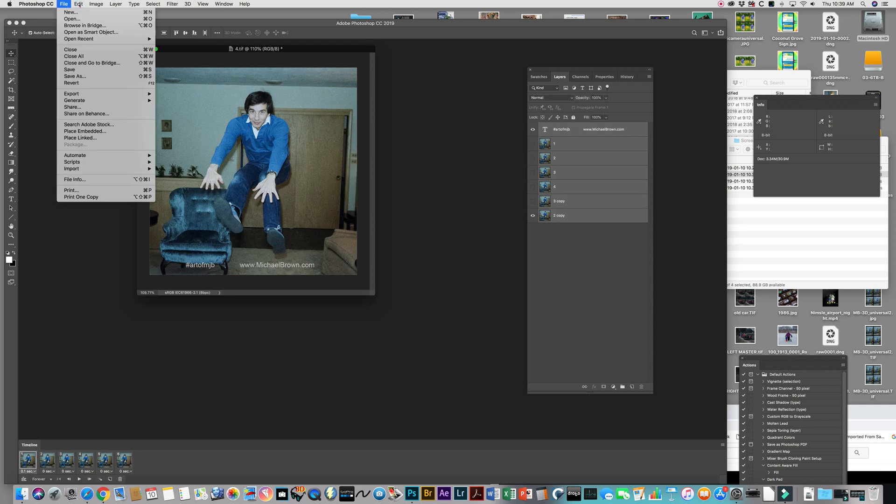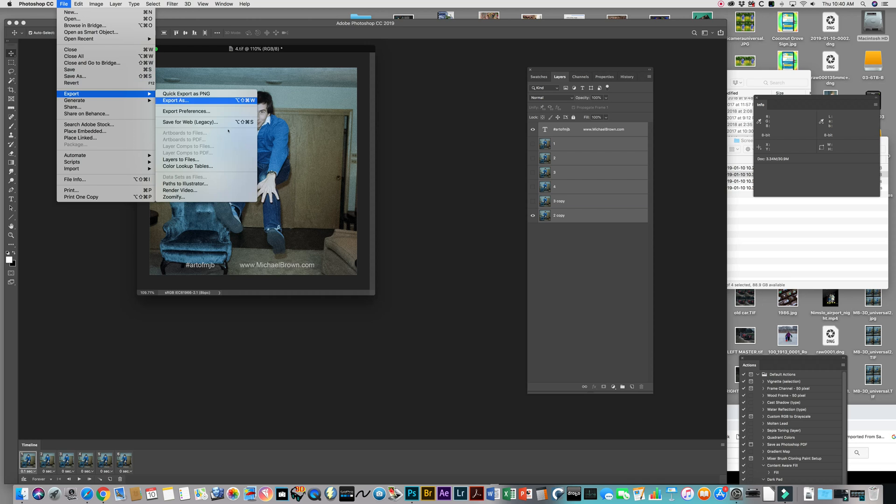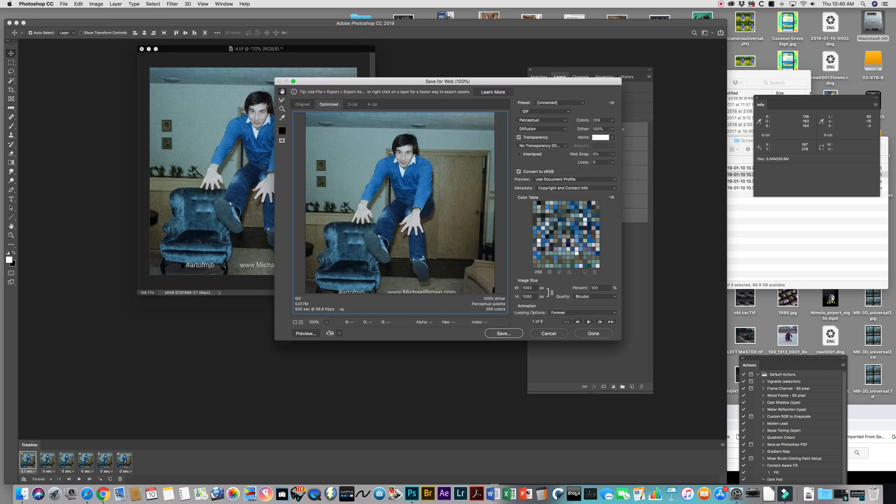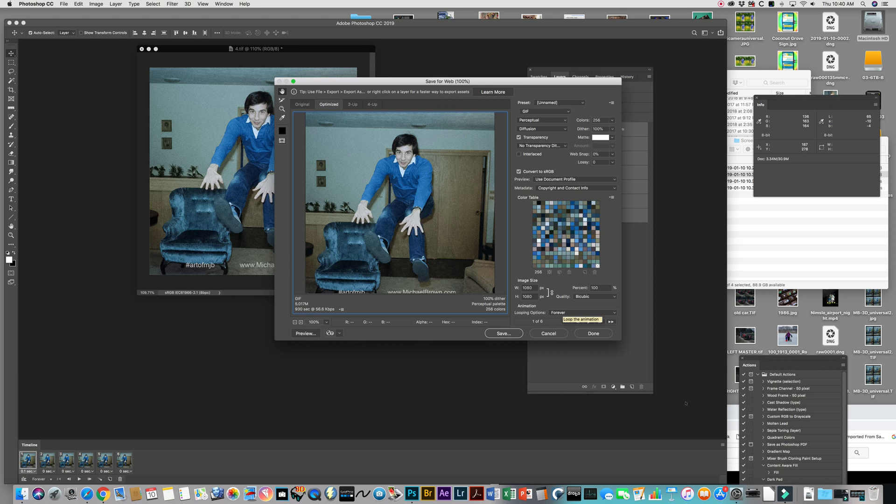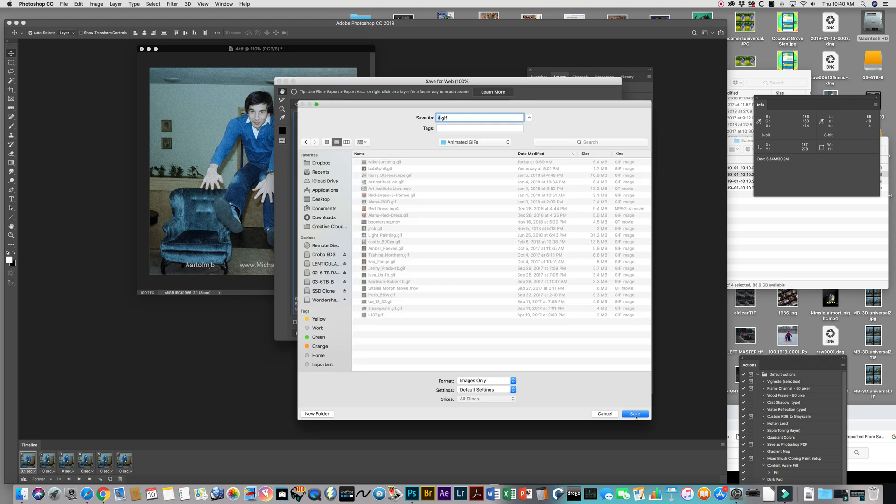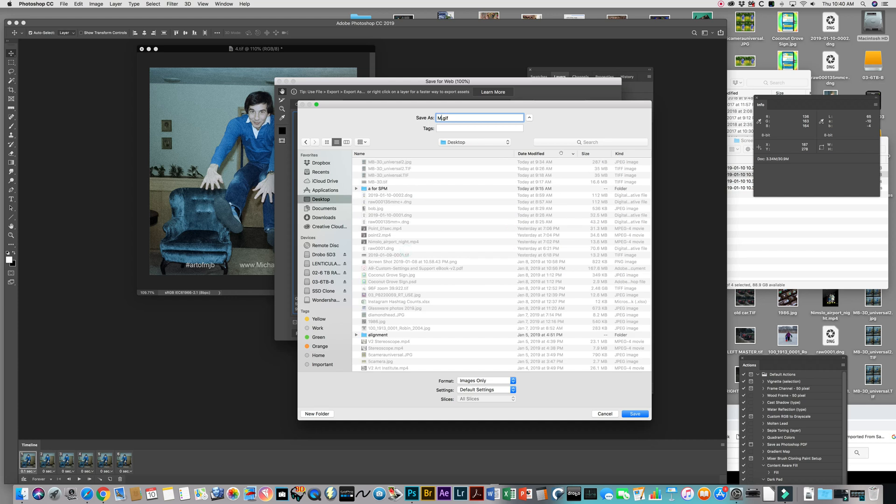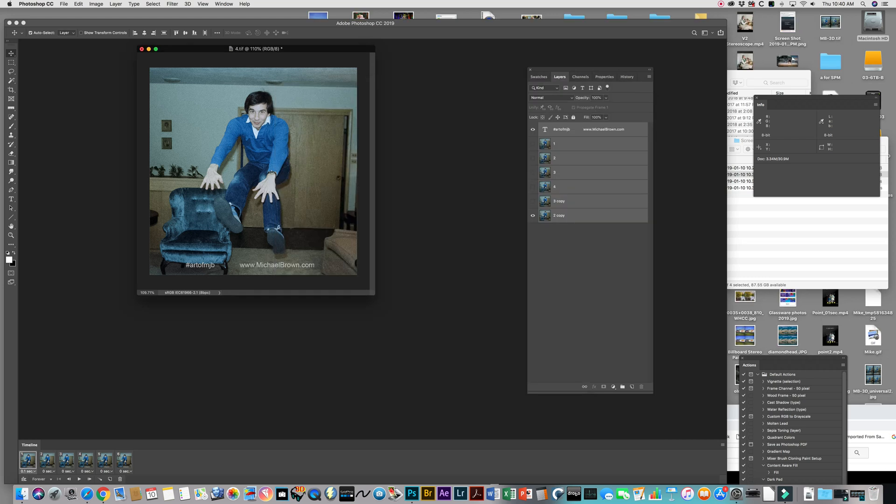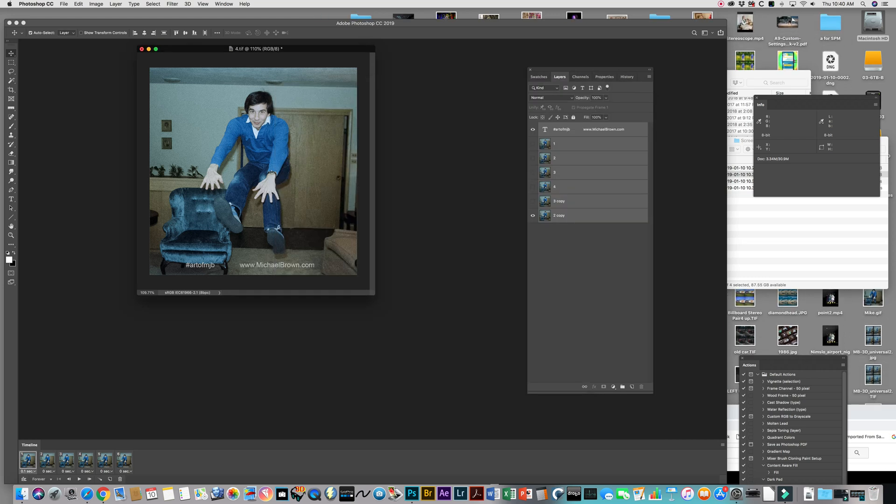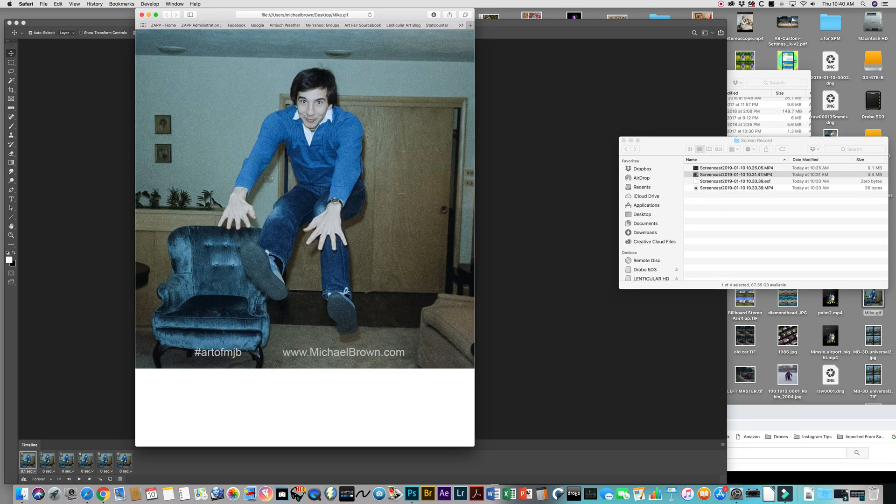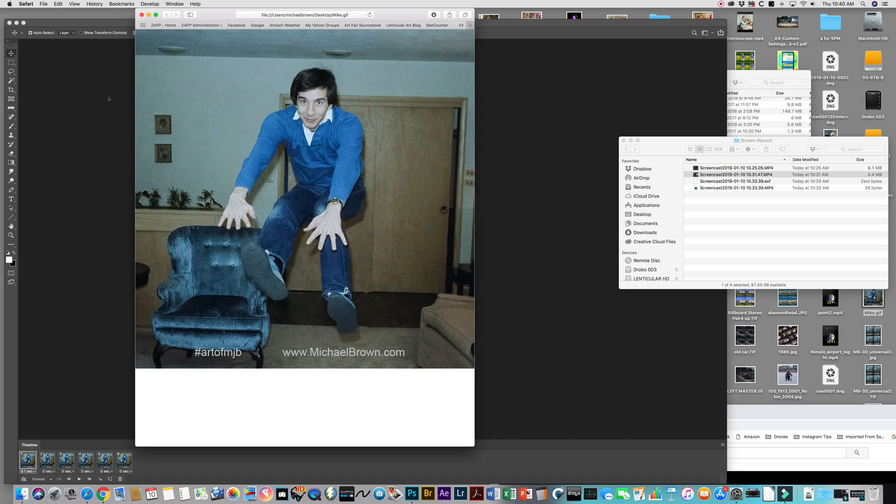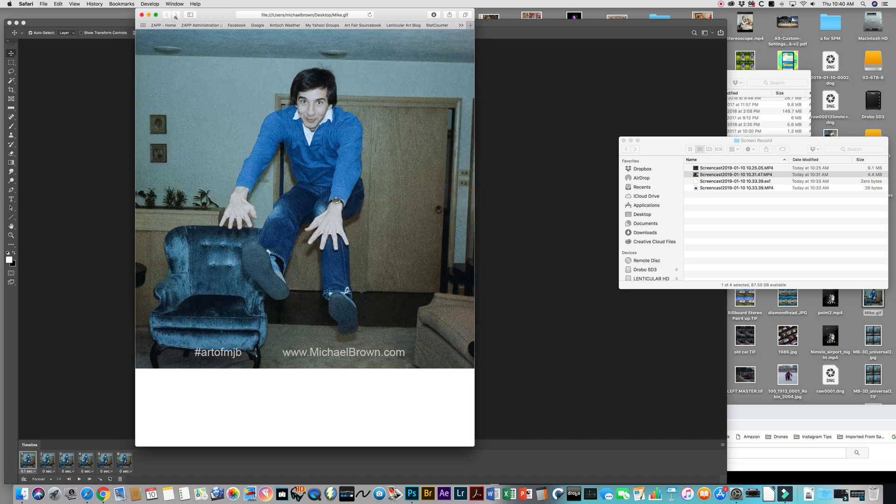Let's go up here and save that. We go file, export, save for web, legacy. The format we want is GIF. We want to make sure it's set to loop forever. And then we hit save, and I'm going to save this one on the desktop, and we'll call it Mike GIF. Hit save. Now I'll come over and grab Mike GIF, and I'll throw it into a web browser, and there you go. Now it's playing. Okay. So that's how we do that.